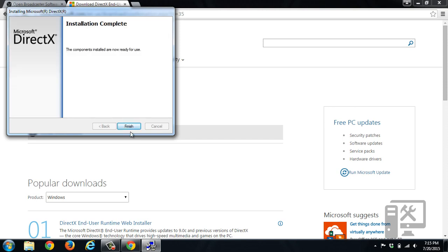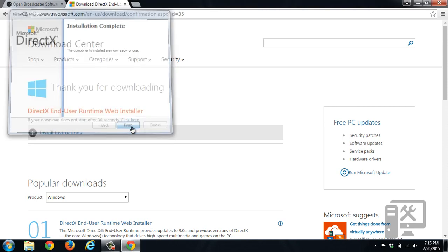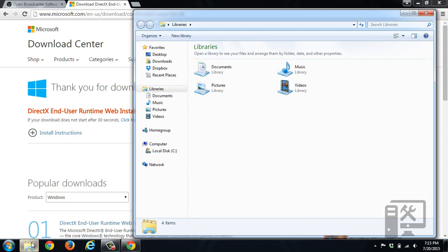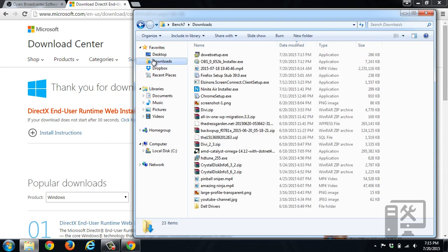Now DirectX is finished installing, so click finish. Now we'll have to relaunch the download for OBS.